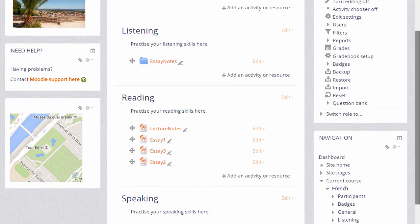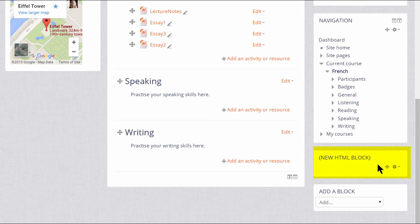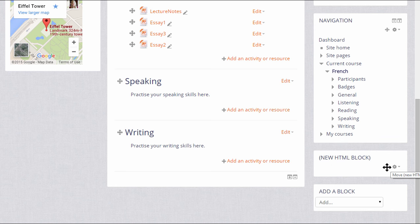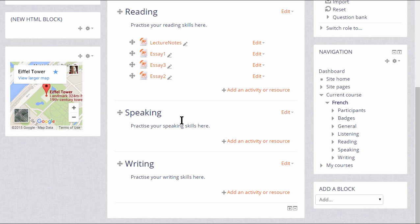As you add a new block, it always appears at the bottom. We can move the block either by dragging and dropping or by clicking on the icon and selecting the area we want it to go to.